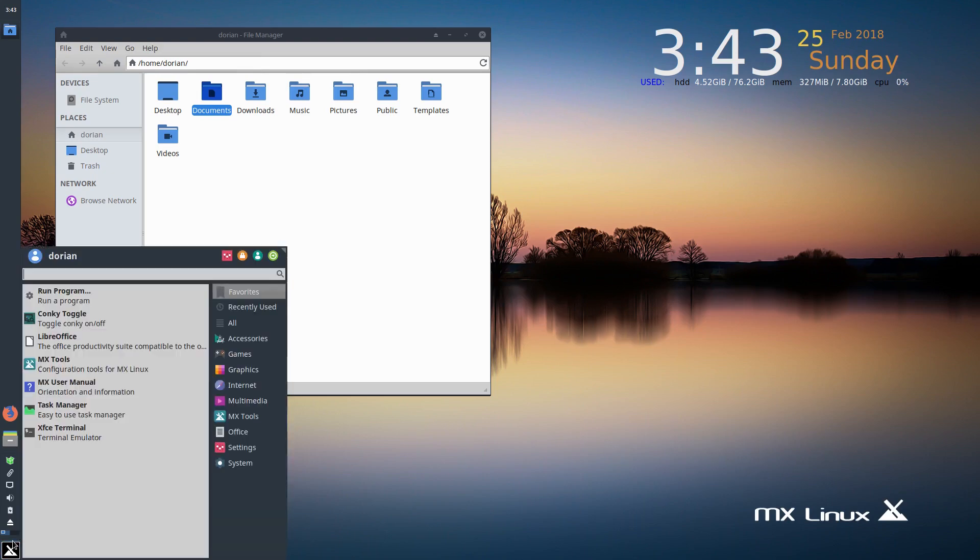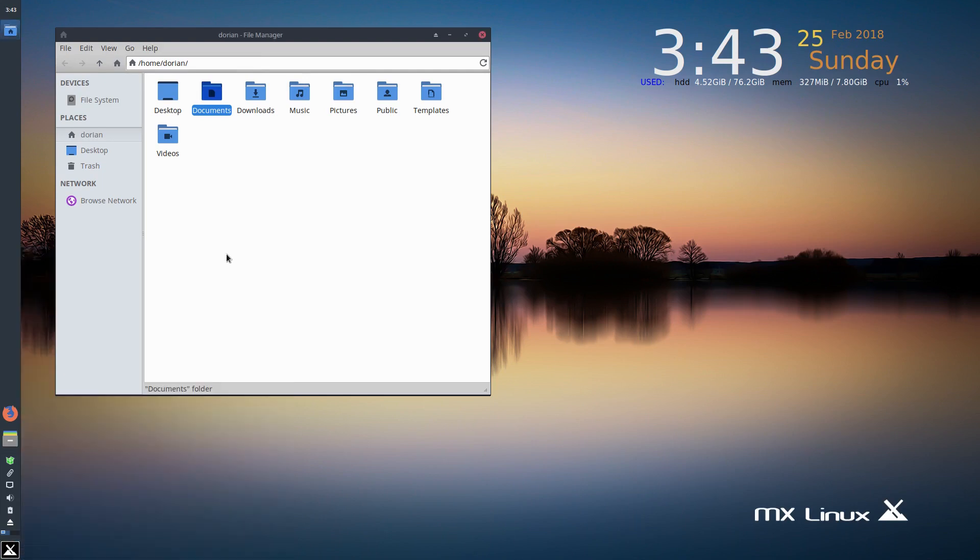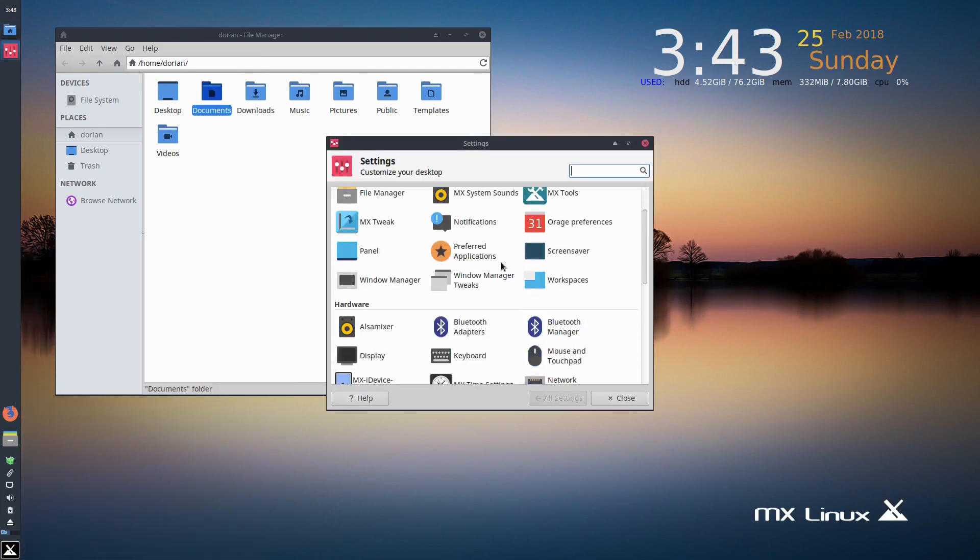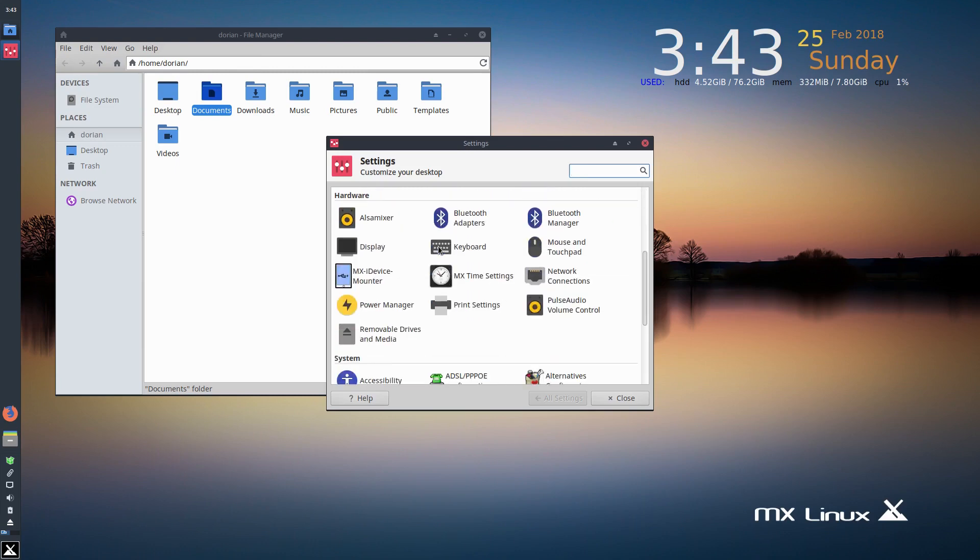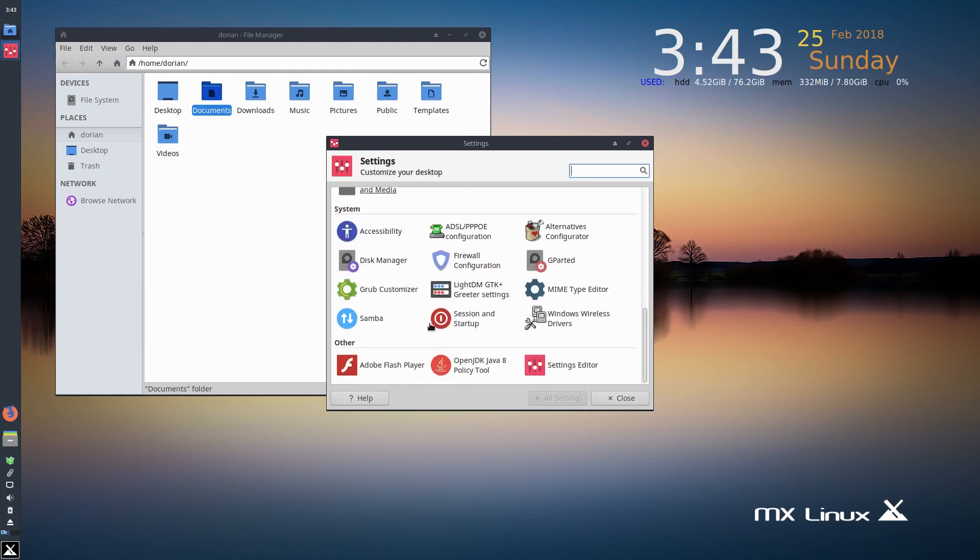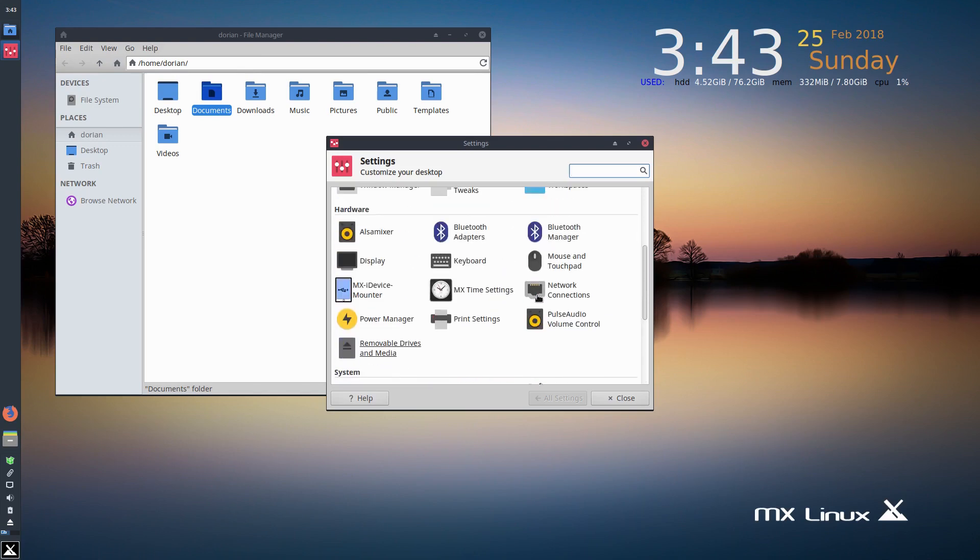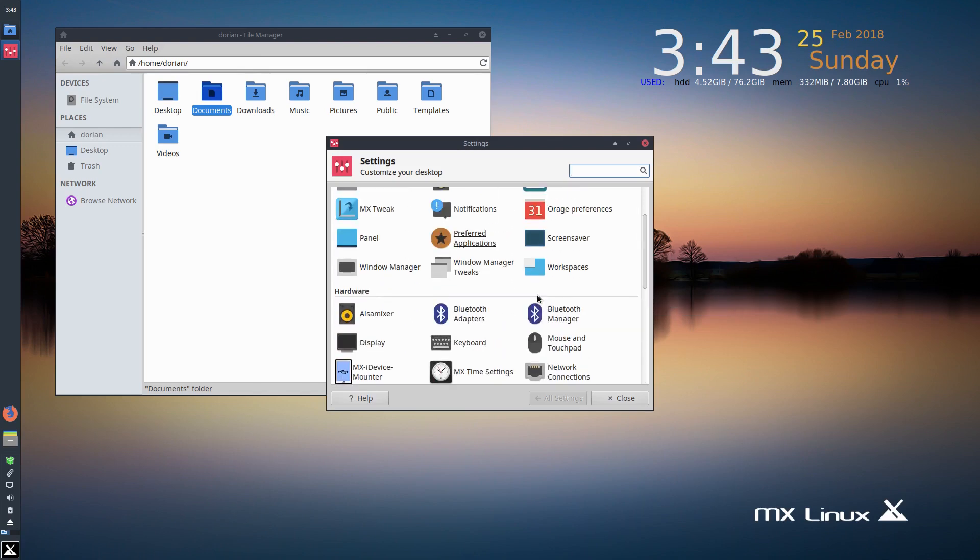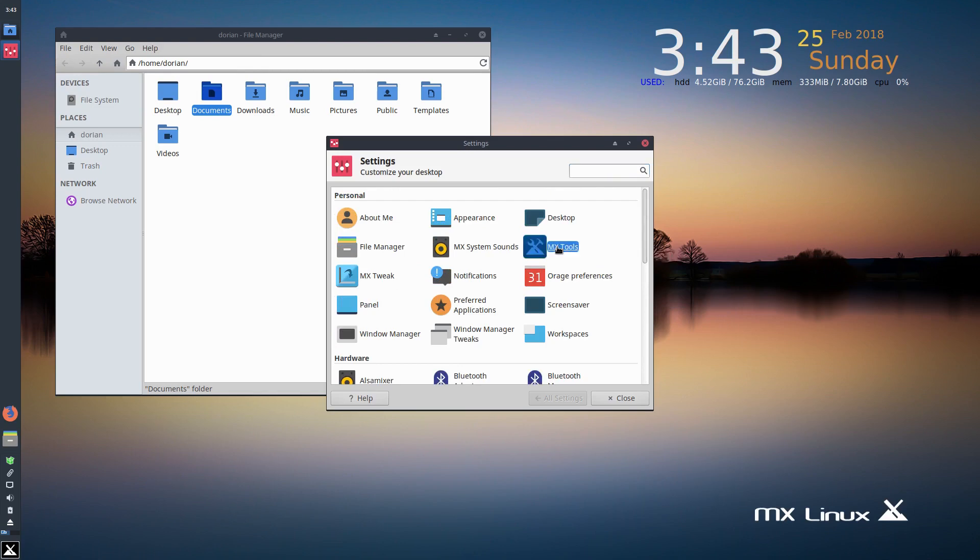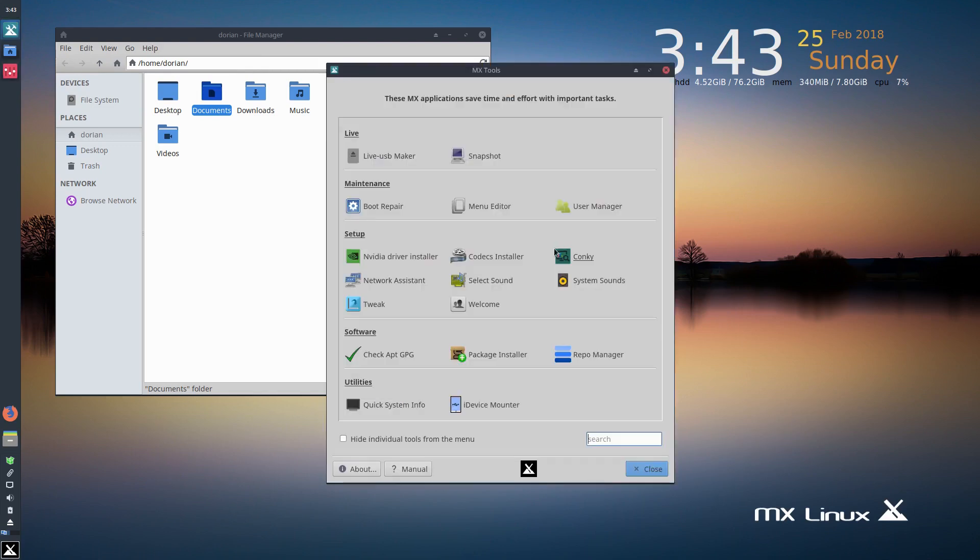and nice little menu here. So if we go to the control panel, you can see they've got this XFCE control panel with the usual software settings for various things in XFCE. But they also have their own MX tools.